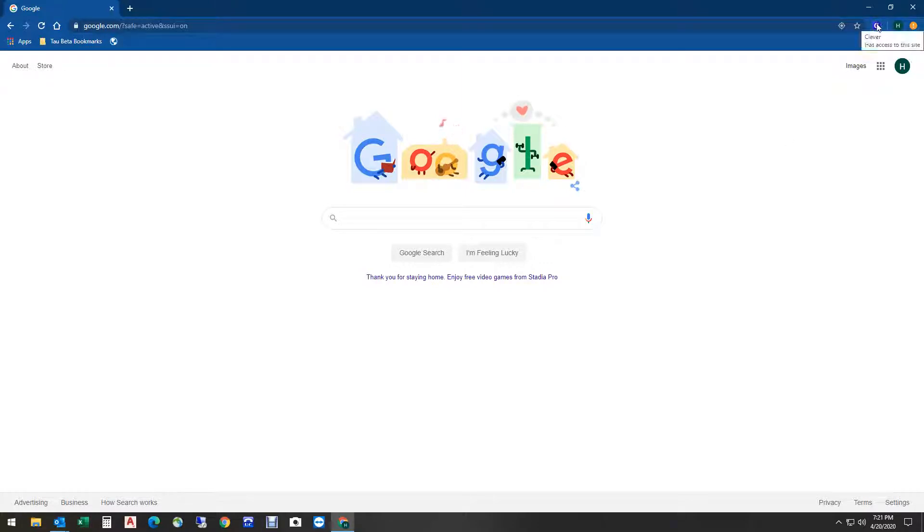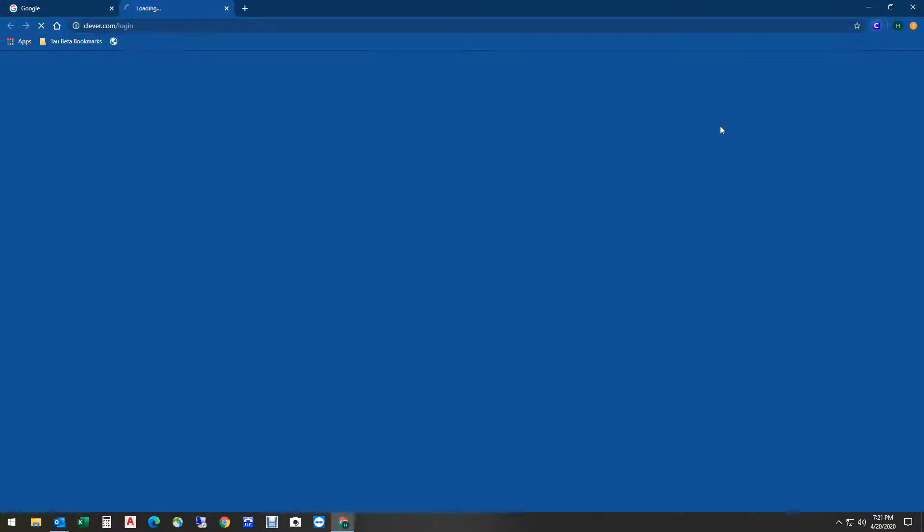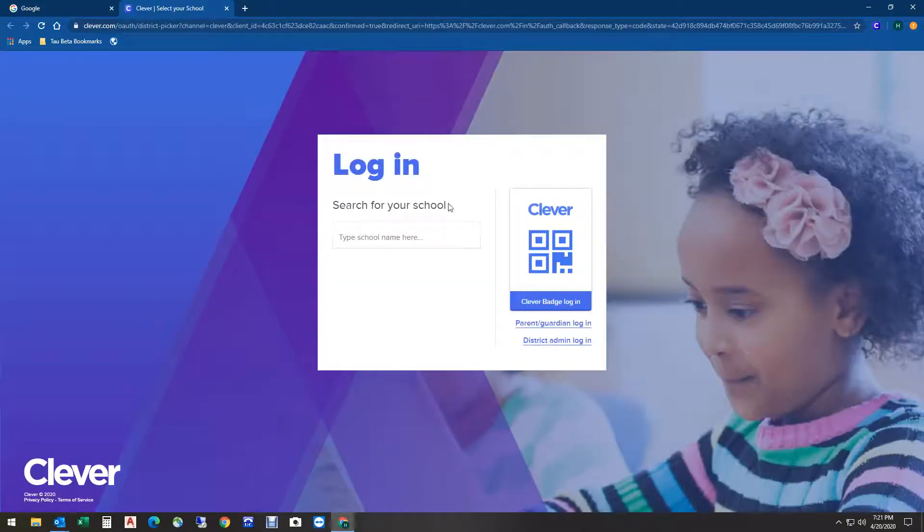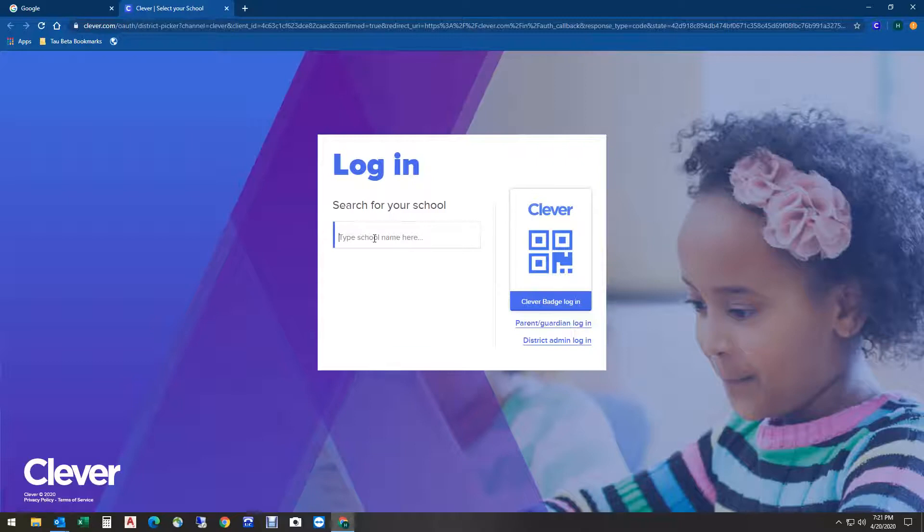If this is the first time you've done this on your Chromebook or the computer at home, you have to tell it what school you go to. Click here and type Hamtramck.